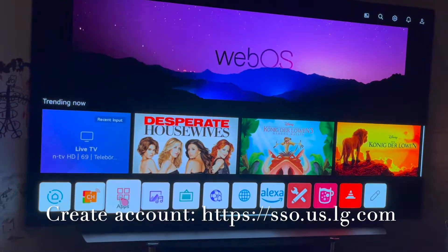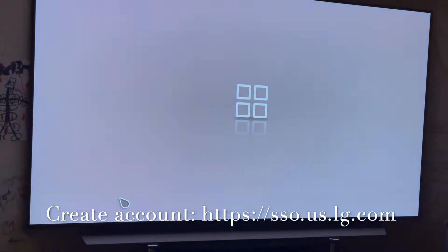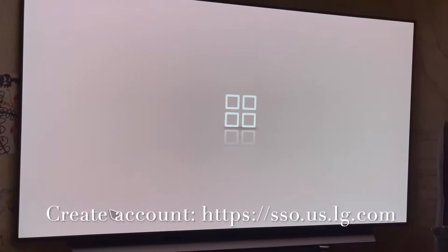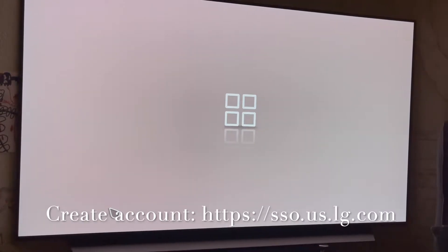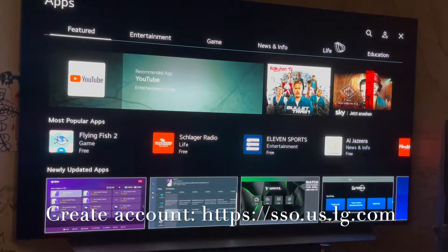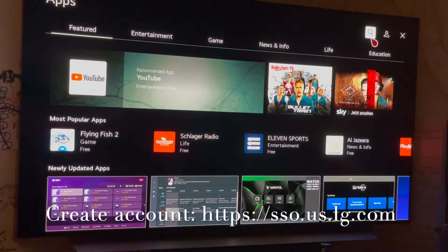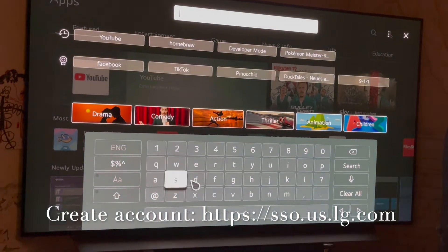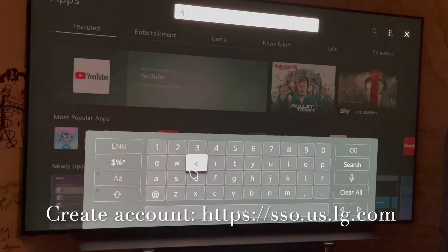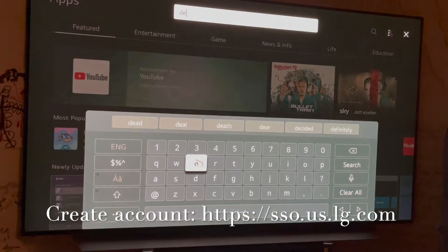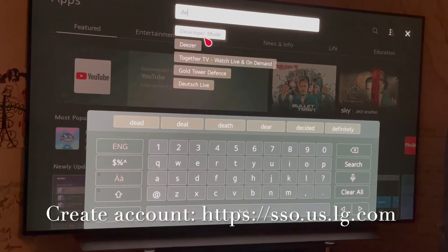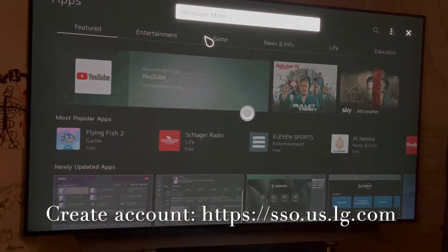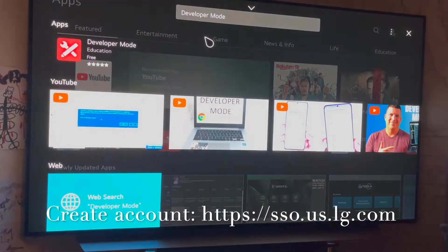First, you go to the App Store and download the Developer Mode app. Then you go to your PC or Mac, go to the website written down, and create an LG account. Then log in with the same account on the TV in the Developer Mode app.